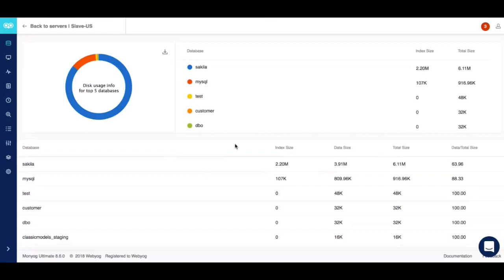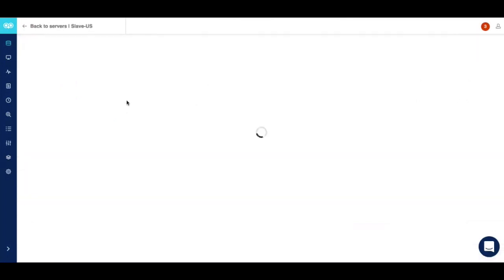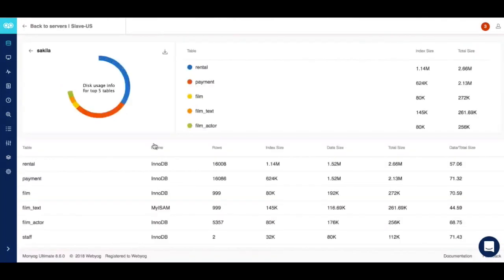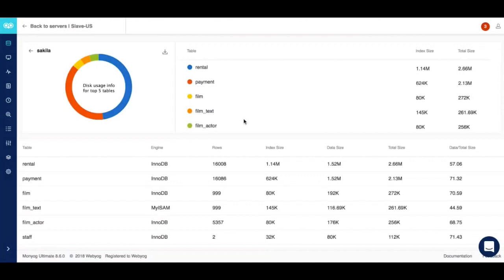One interesting thing to see here is that if you like to drill down even further, Moniog allows you to do that with just a single click of a button. Moniog would let you drill down up to the table level. Here again you can uncover the critical information required for you to figure out the top candidates for cleanup.